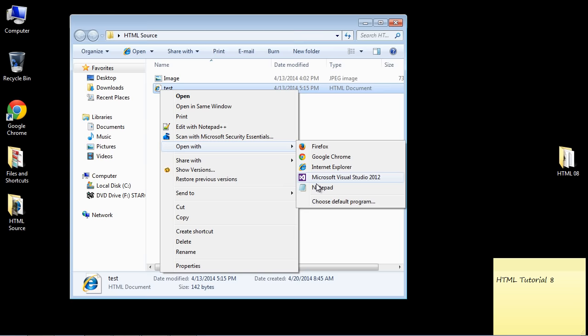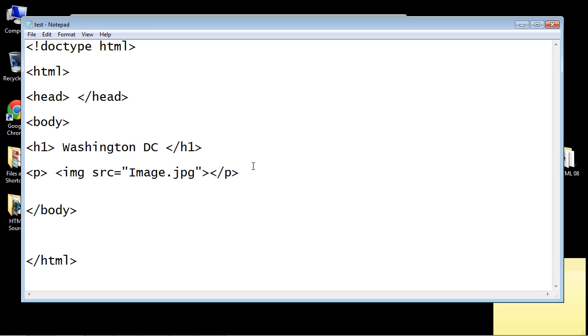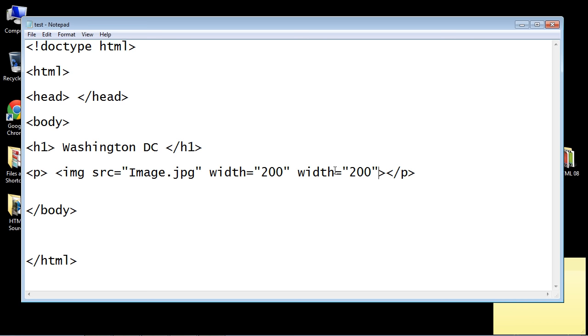Between this angle bracket and the ending quote, we're going to put in a parameter called width. We're going to say that equals, and we have to put this in quotes, 200. That is pixels - 200 pixels. Then we also have a height attribute. We will make that 200 as well.